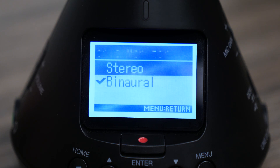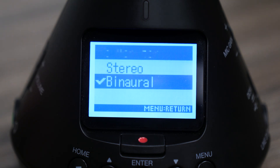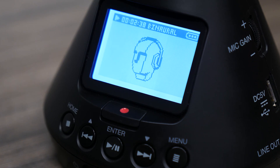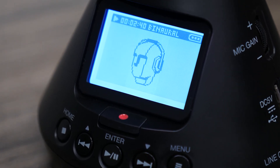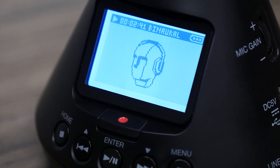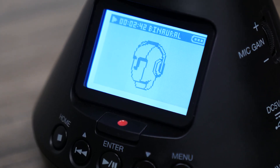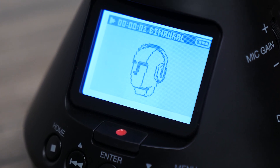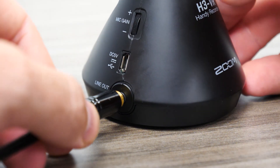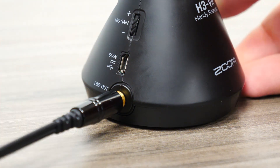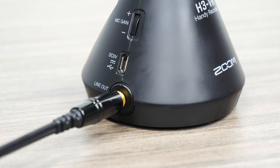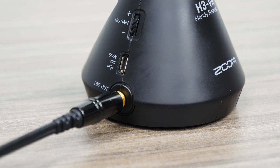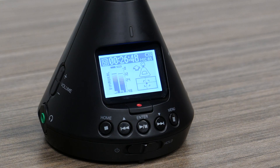Binaural monitoring decodes ambisonics B format using head-related transfer functions, which mimic the frequency response of the human head and ear, creating lifelike audio in headphones. Stereo monitoring can be used when sending the line-out of the H3 VR to a camera to eventually play back the audio on speakers.